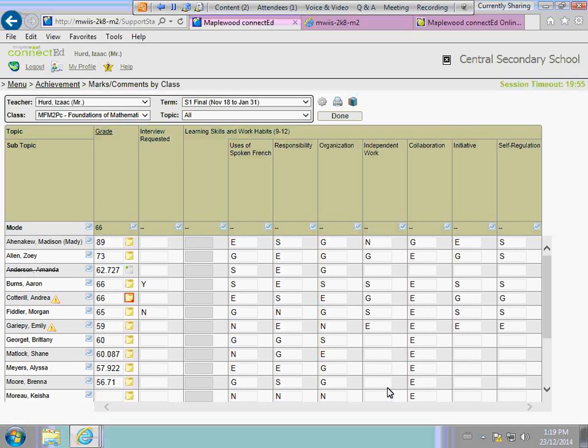We've added a much wider student name column and the topic columns as well, just to display a little bit more information.